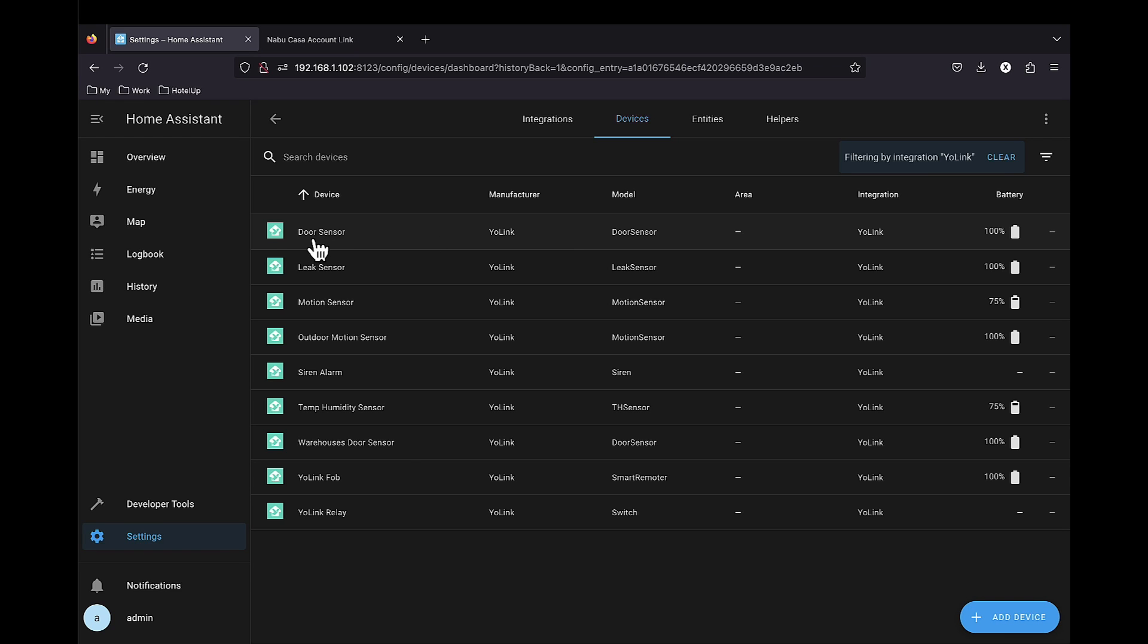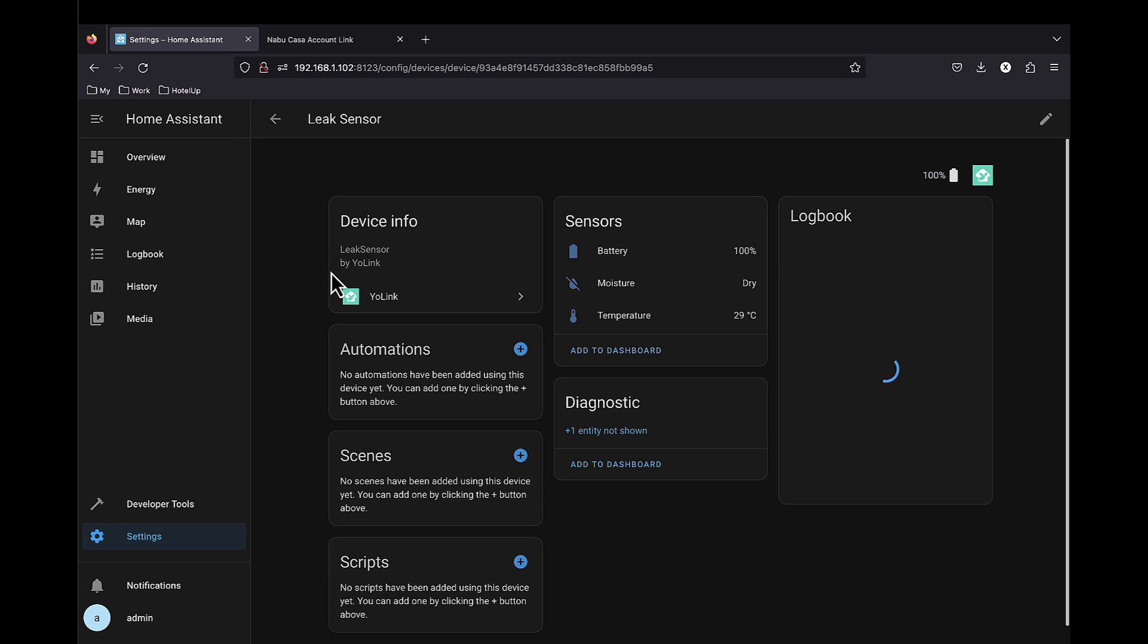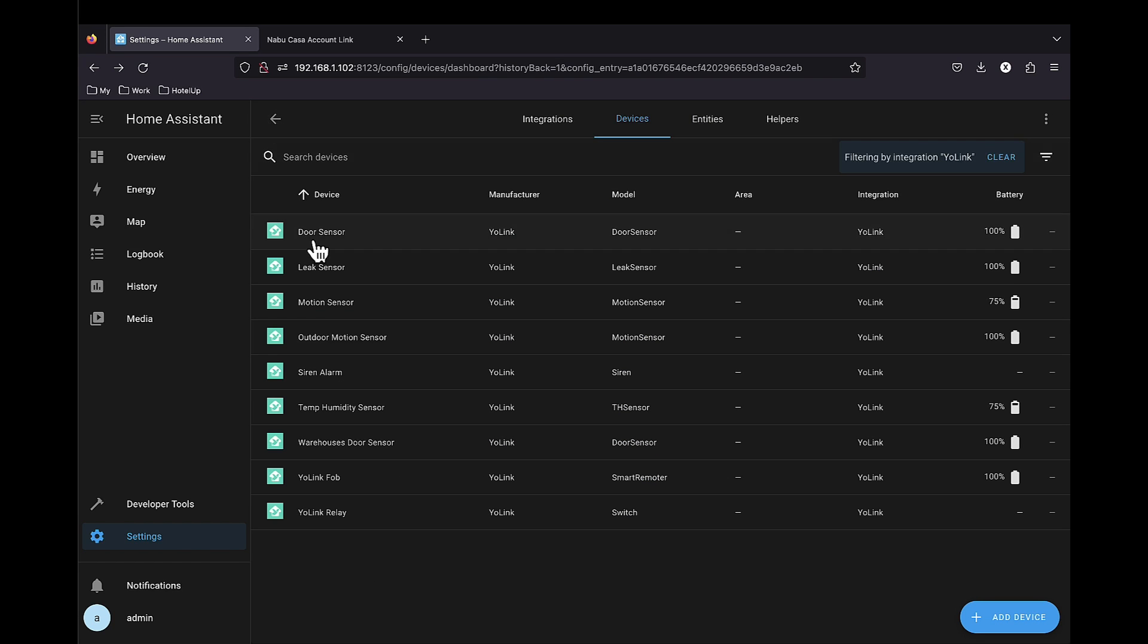Door sensor, where we have the battery and the status of the door. Leak sensor, similar, but here we also have the temperature since the leak sensor includes a temperature sensor.